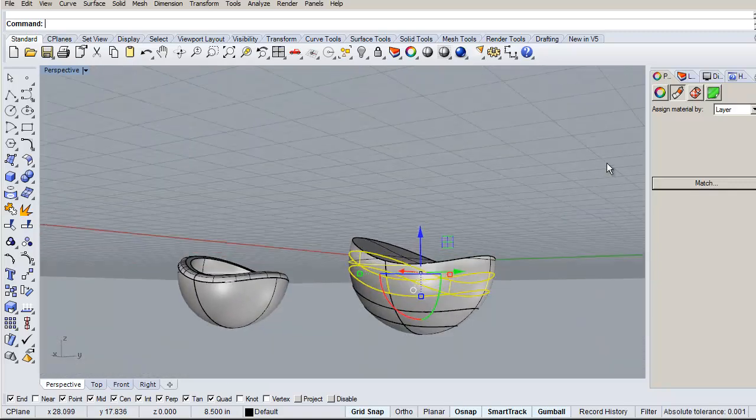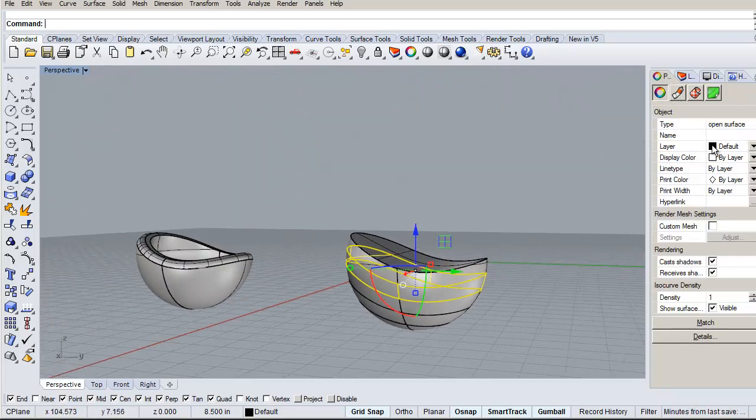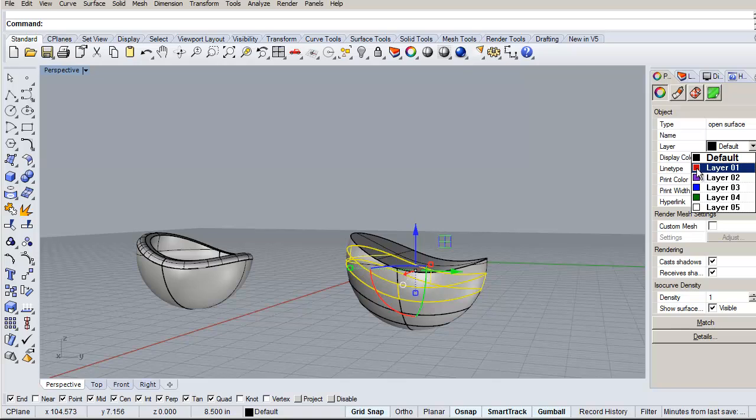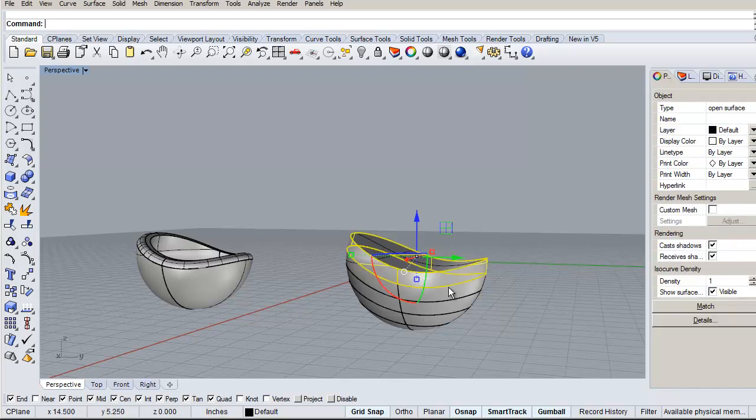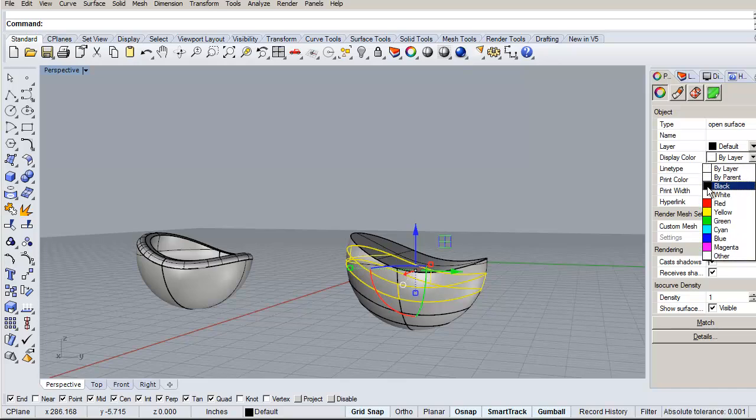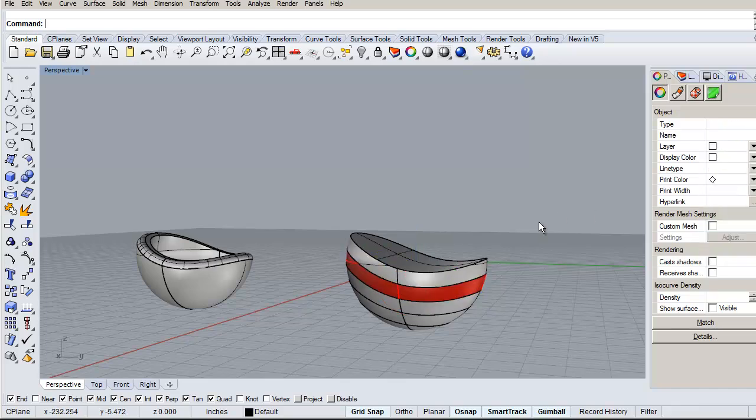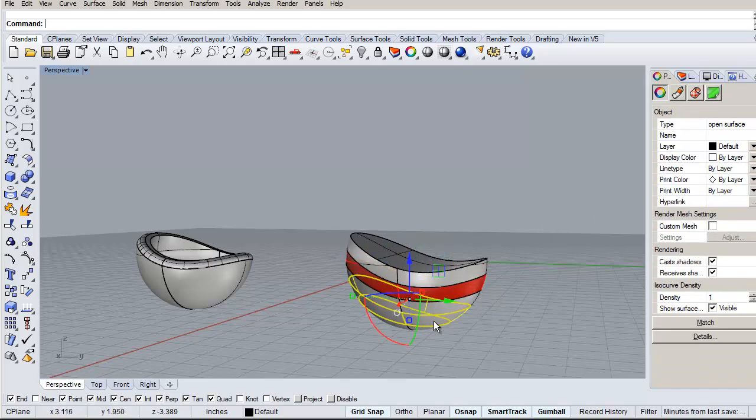And I've got each one is a split out section. And then we can assign the color by, where am I, OK. Display color is by layer or I could just make it red, or blue or whatever it is you were talking about.